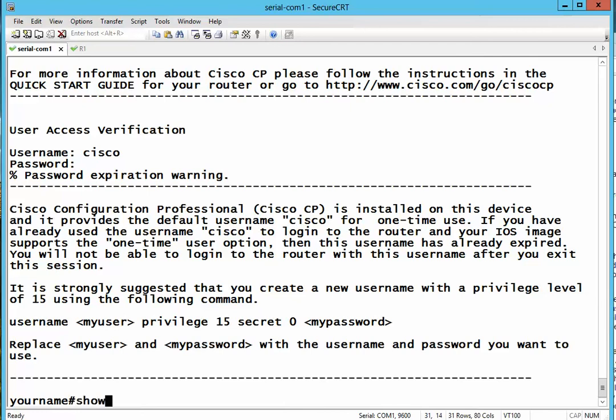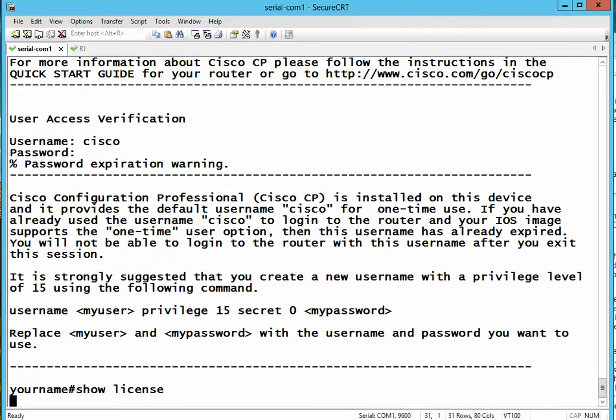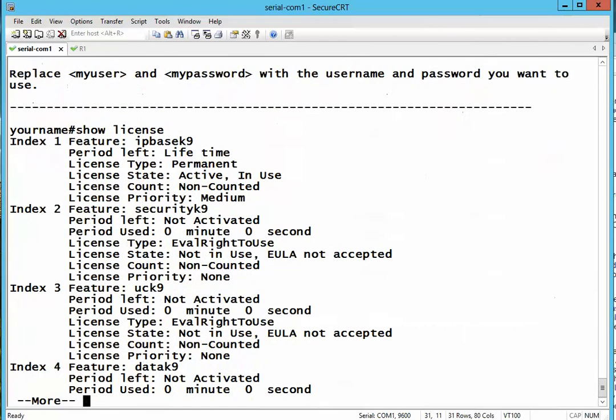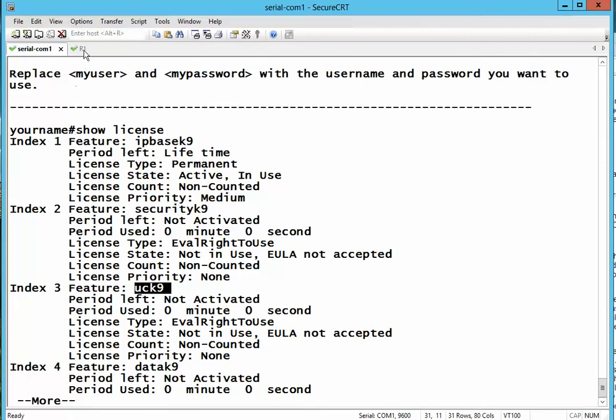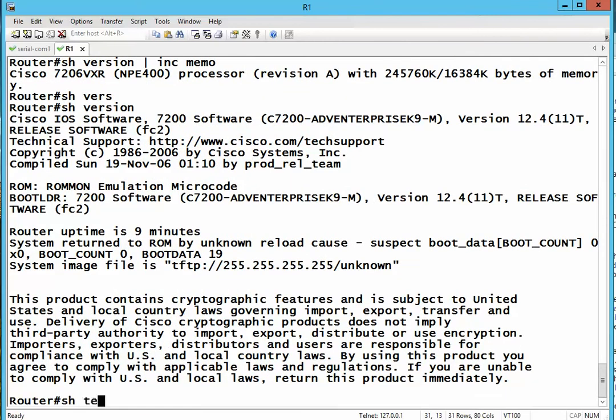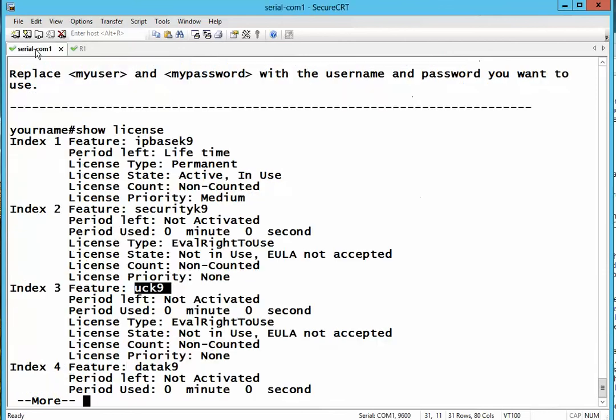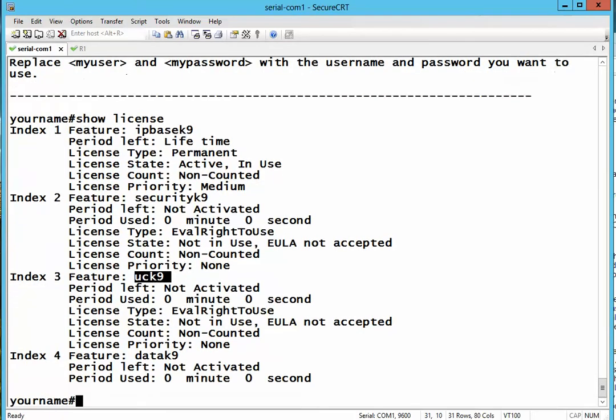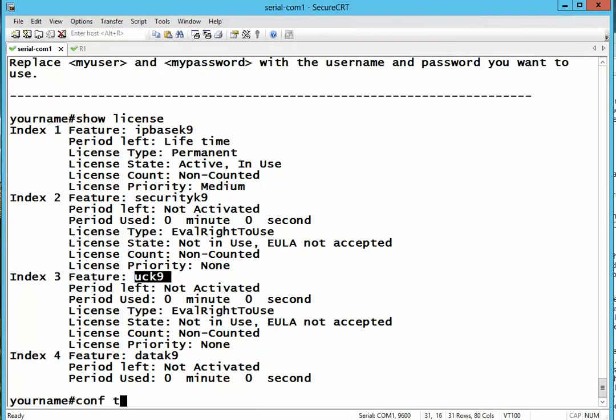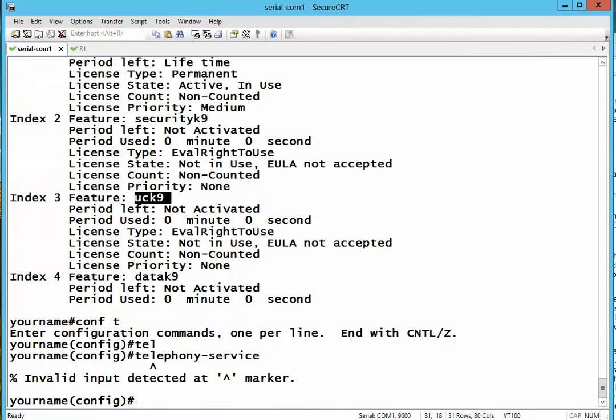If I type the command, show license, you will notice that voice is not running. Unlike in the old Cisco routers, voice features are automatically enabled. So, the telephony service does not run.